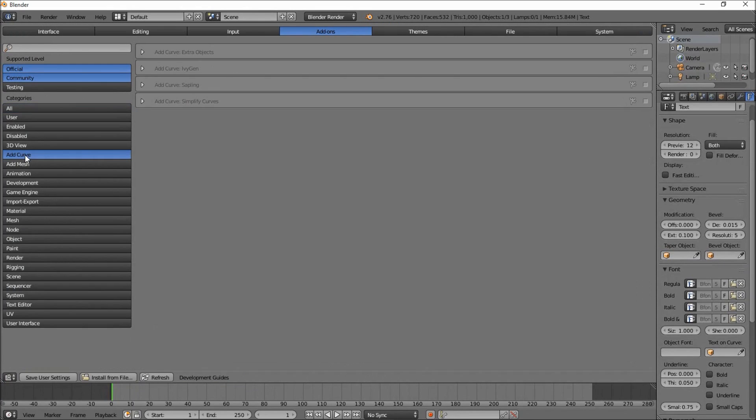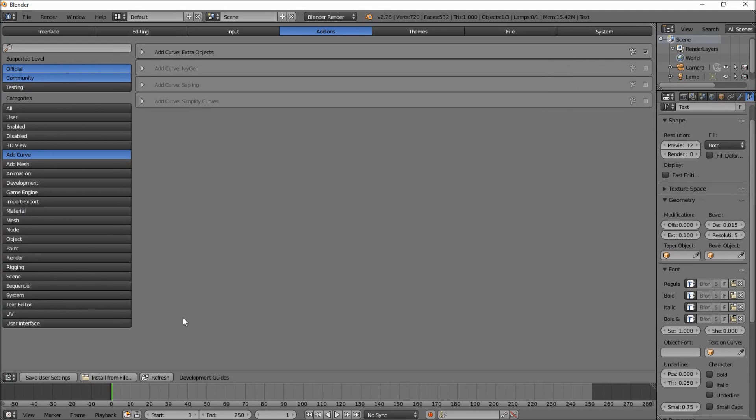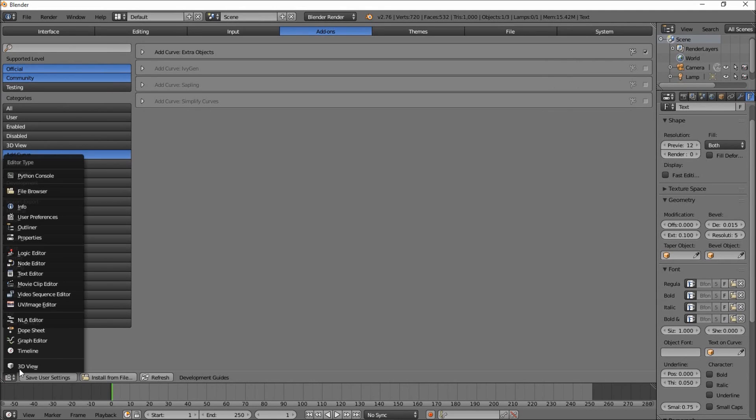Click add curve. You want to make sure you have add curve extra objects checked here. Hover your cursor over this check box, just click it, and click save user settings. And just go back to the 3D view.